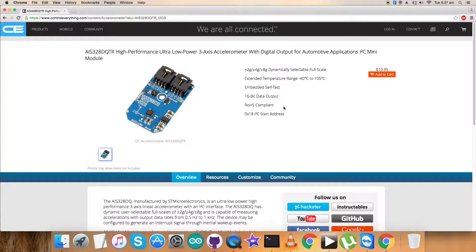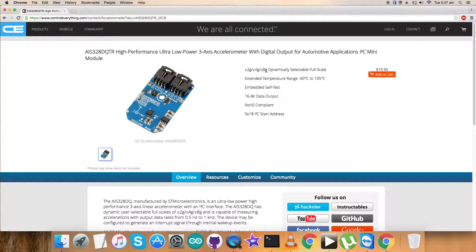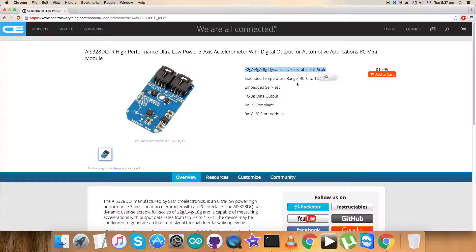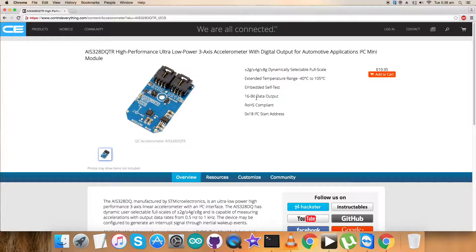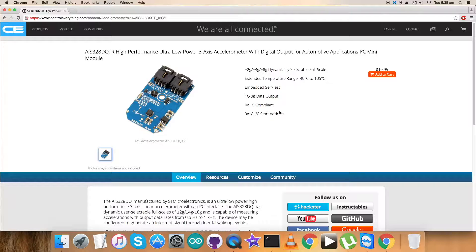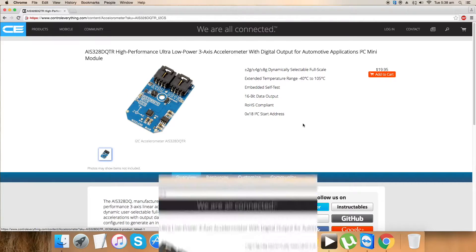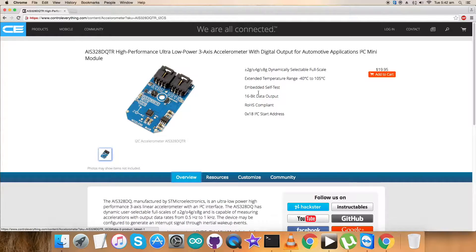This is a high performance ultra low power three-axis accelerometer. As you can see, plus minus 2, 4, and 8G are the dynamically selectable full scale ranges. The sensor features good temperature range extension, embedded self-test, 16-bit output data, and is ROHS compliant.